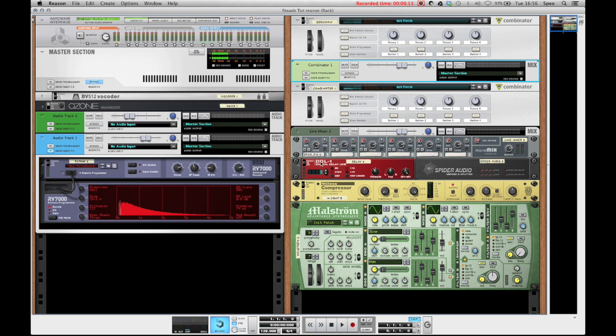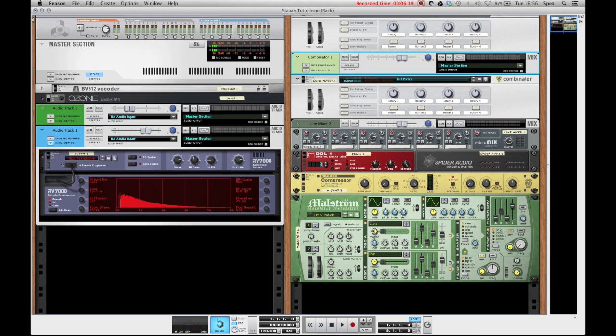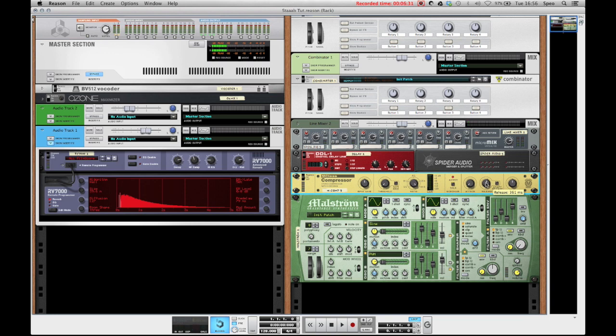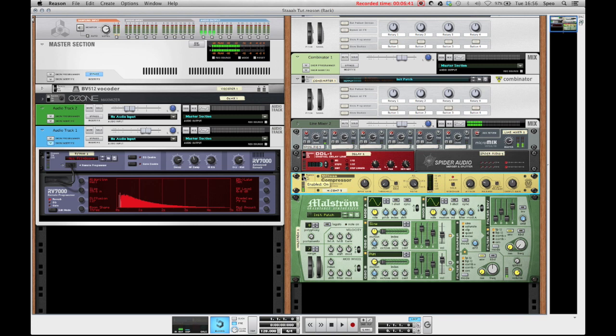Now as you can see the delayed signal gets sidechained from the original dry signal. If we want to make this effect even more extreme we can give some more release to the compressor. Or if we want to tone it down a bit we could bring the release down again. So this technique just helps to get some distinction in your chord stab line so you can actually hear the MIDI notes and make a distinction between the delayed signal and the actual dry signal.